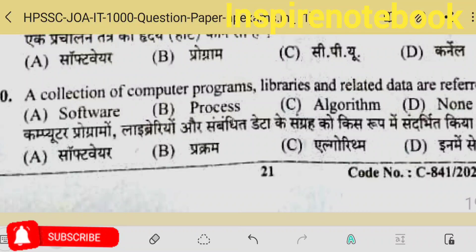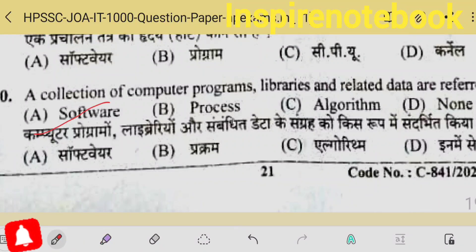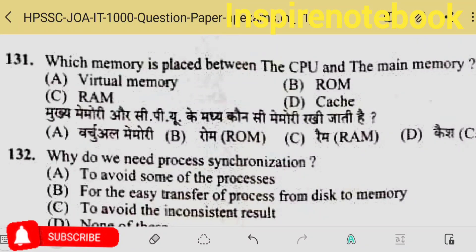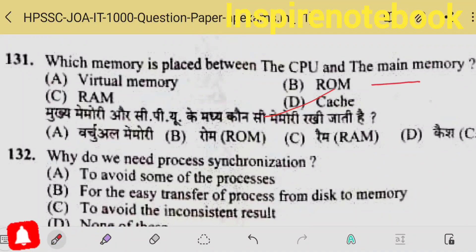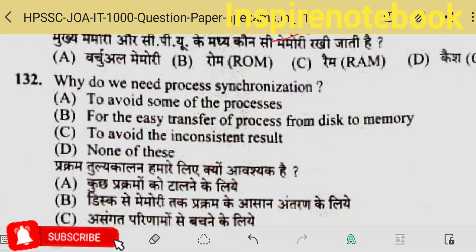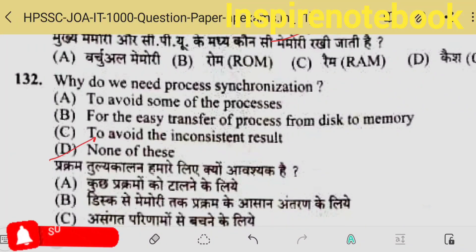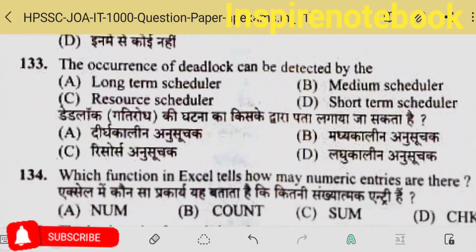A collection of computer programs, libraries and related data — we call that software. The 131st question: which memory is placed between CPU and main memory? That is cache memory — between CPU and main RAM, cache memory is present.